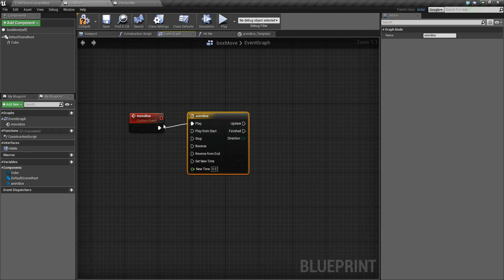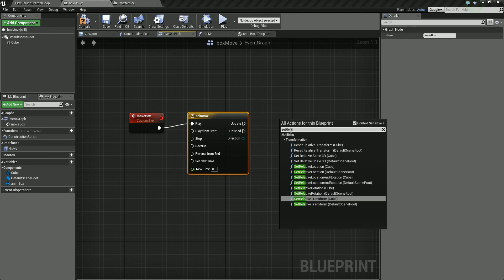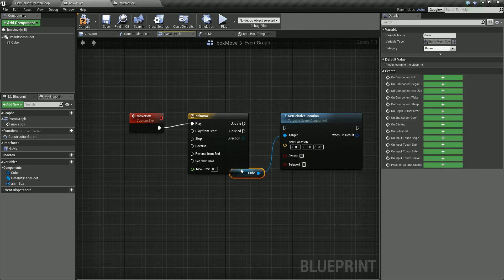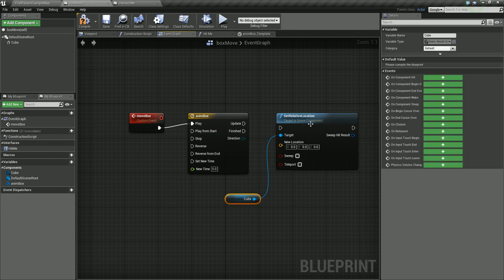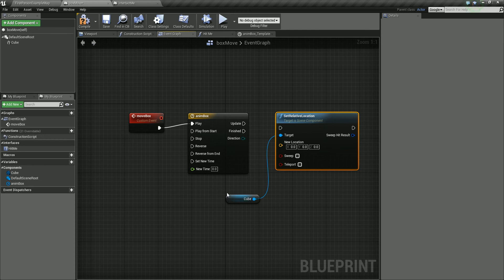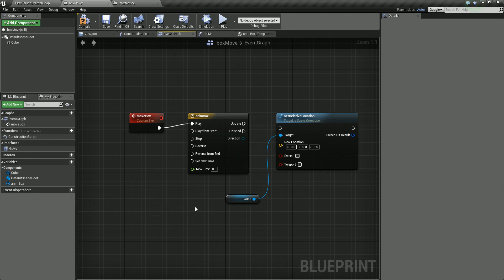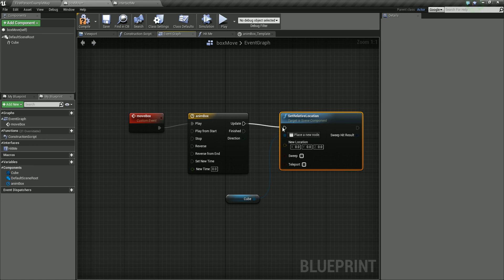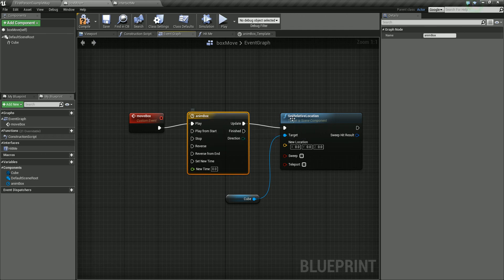From this we need to set the location of the cube, so right click and use a Set Relative Location. Set relative location for our cube. If you don't get the cube reference, you can drag in our cube from the components panel and use a Get on there to bring that cube reference in. I'm going to add a vector track inside the timeline, switch off the X and Y so I can just work on the Z. I'll shift-click on the timeline twice to create two keys.